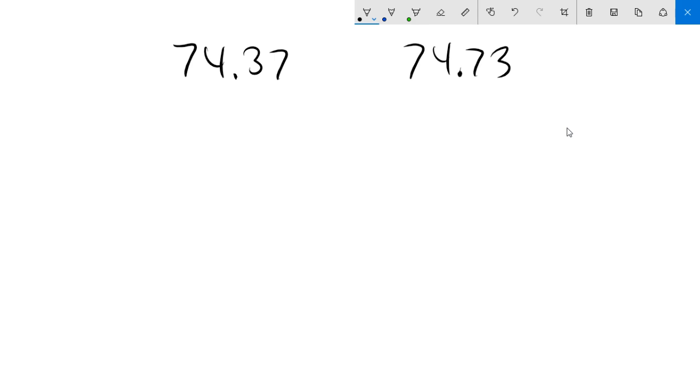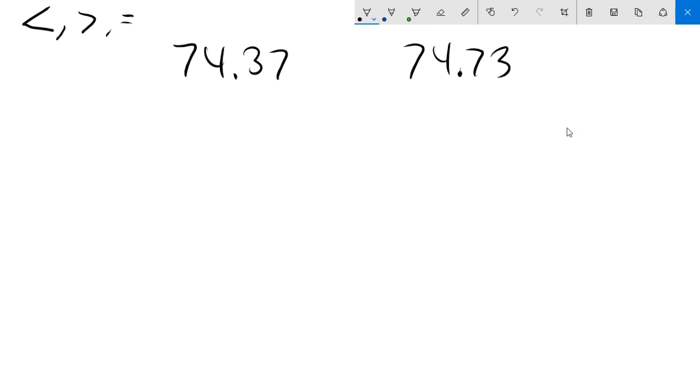So we've worked with those for a little while, but what we're going to do right now is we're going to take two decimal numbers. So let's say we take 74.37, which is 74 and 37 hundredths and maybe 74 and 73 hundredths. Very similar looking numbers. One of the things that we have to do when we have decimals is we need to know their rough size. We should be able to look at them and compare them. We should know which one is larger and smaller.